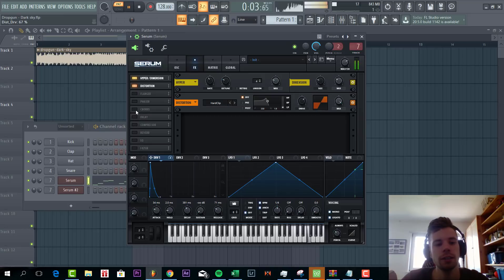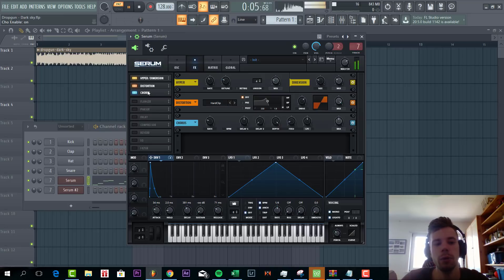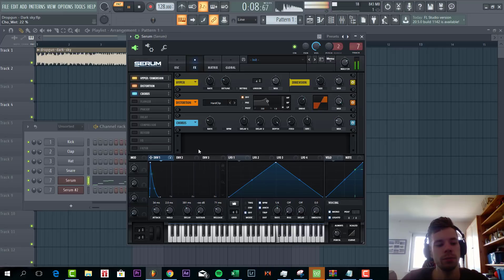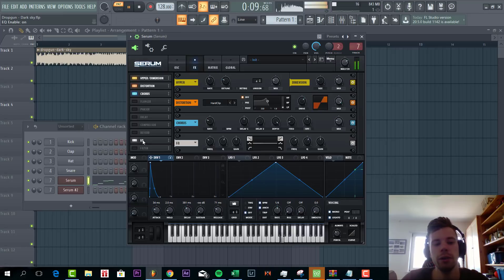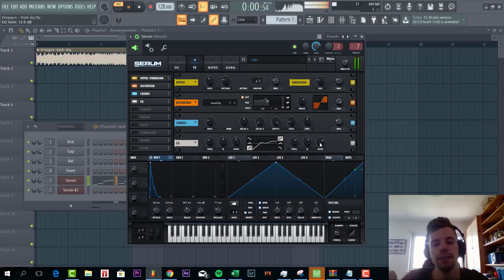Then some chorus to make this sound a little bit wider with a high pass filter. Some EQing with a low cut and boosting of highs.